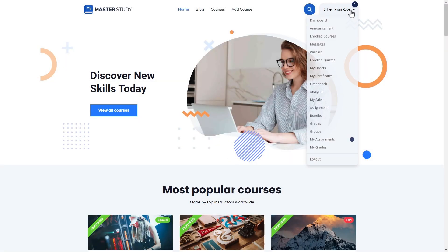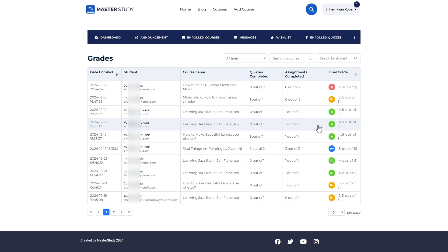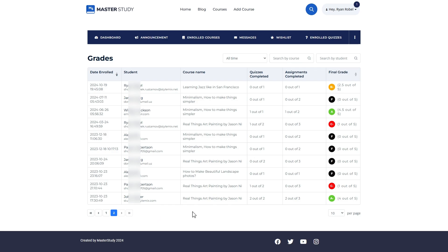Instructors can regenerate grades of their students in the Grades tab of the Instructors dashboard. The process is identical with admins.